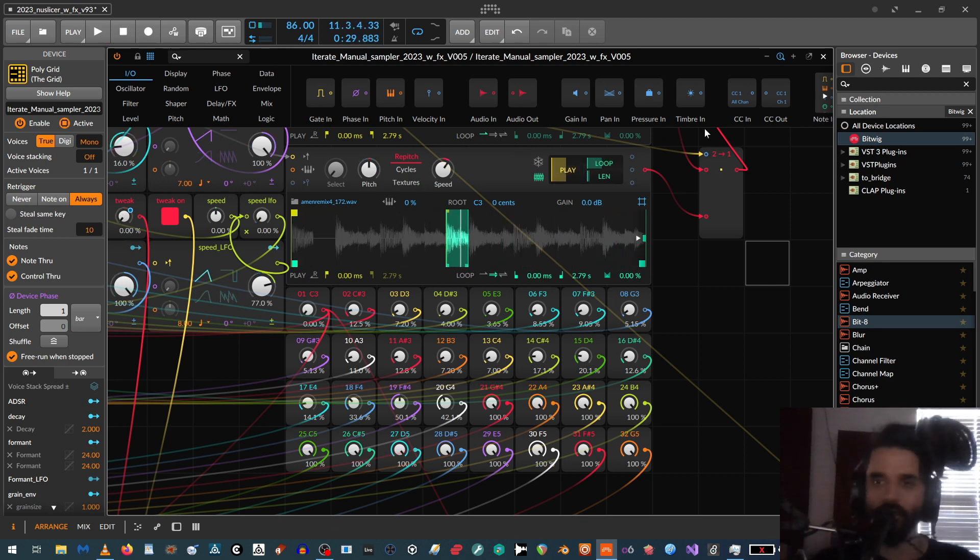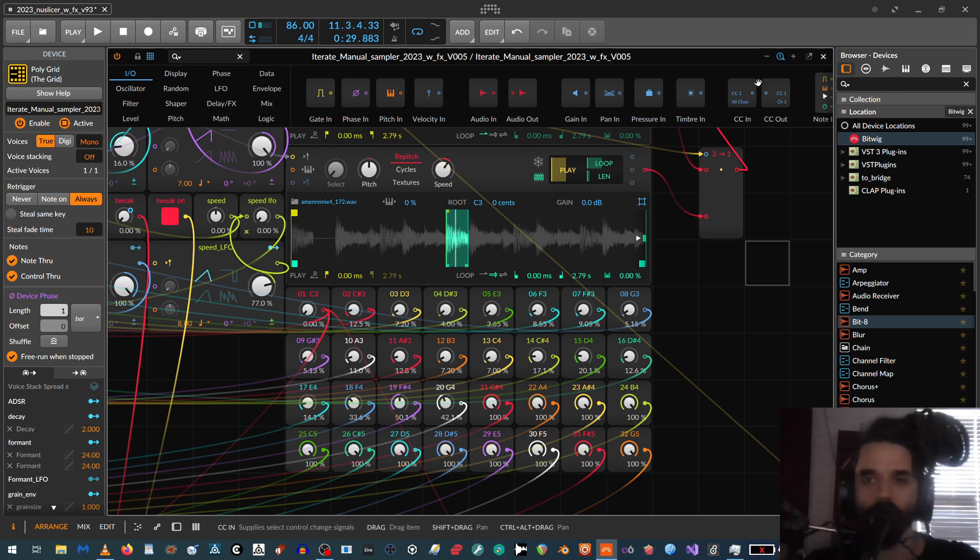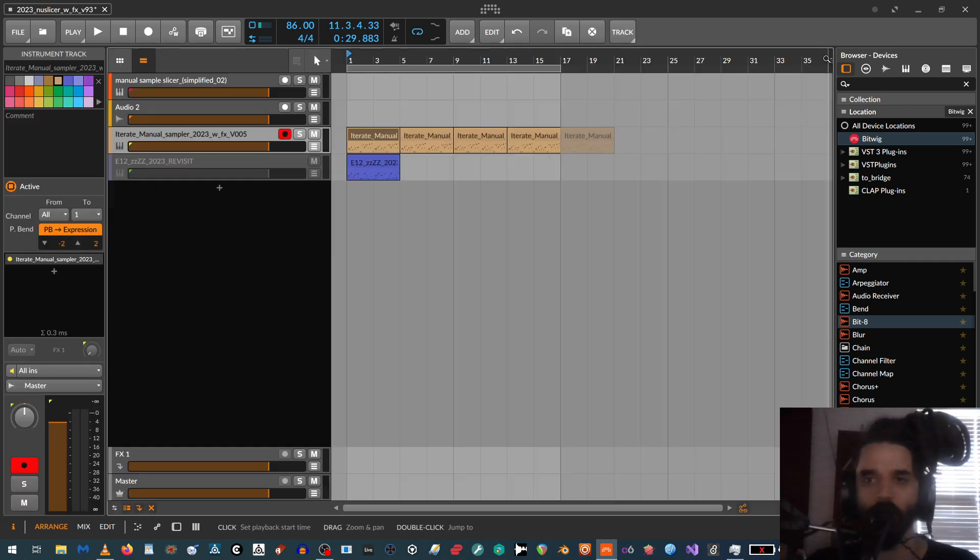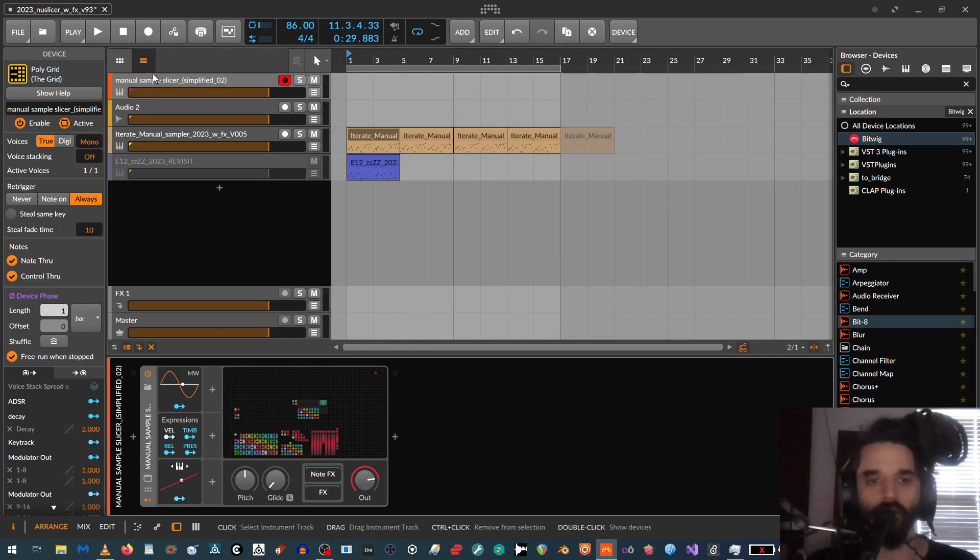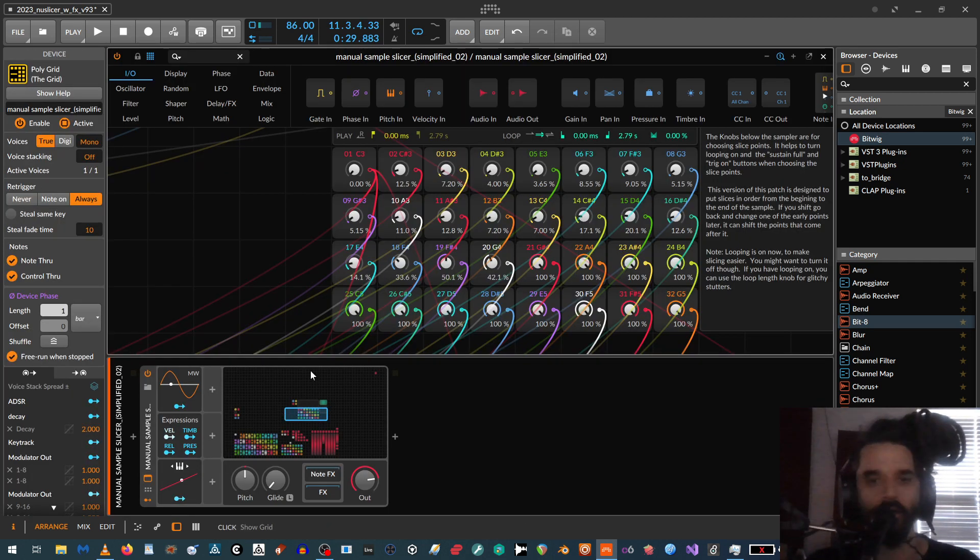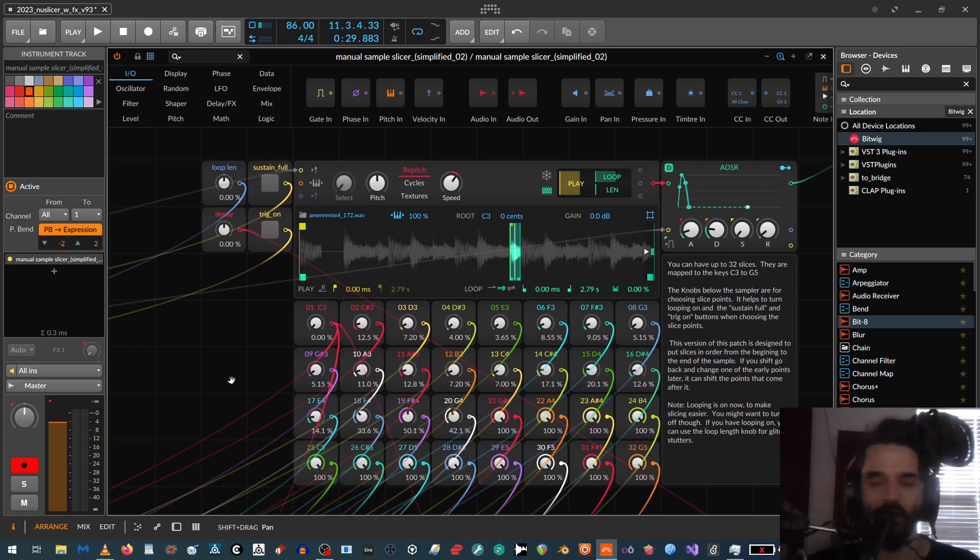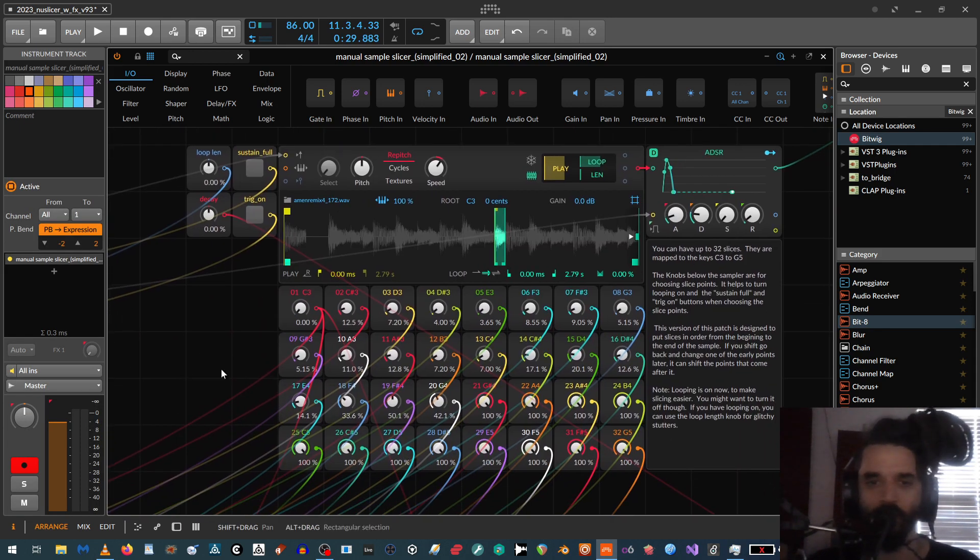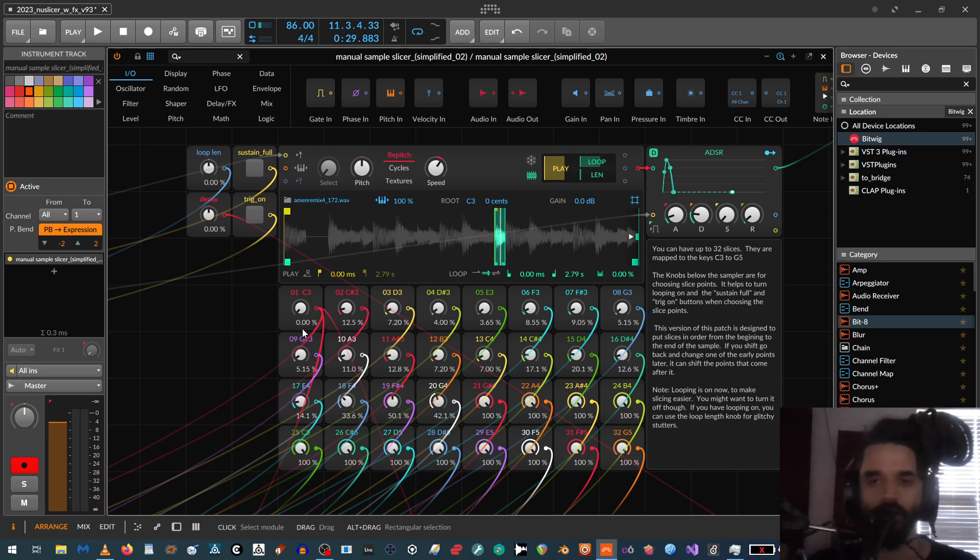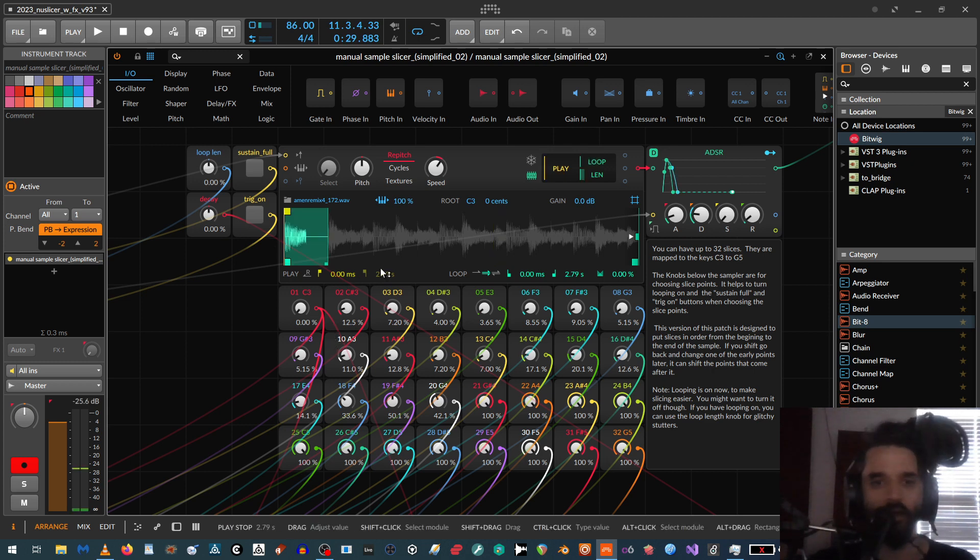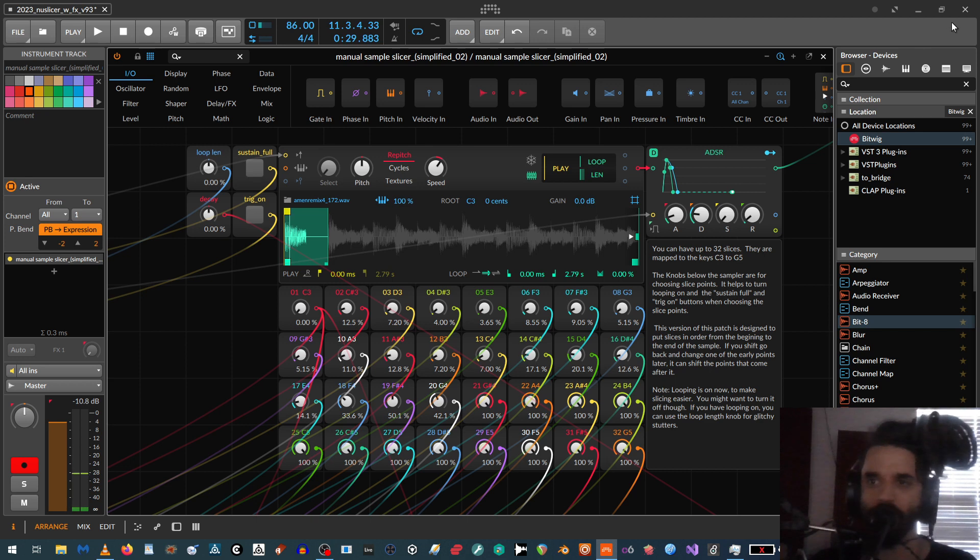Alright, anyway, okay, you get the point. So this one is a little bit of a more complex version of it. So I'm going to open up the more simplified one because this one has a bunch of additional stuff for tweaking it, but this is basically just the straightforward sample slicer. I'm kind of working on preparing this one to put it on the Bitwiggers forum.